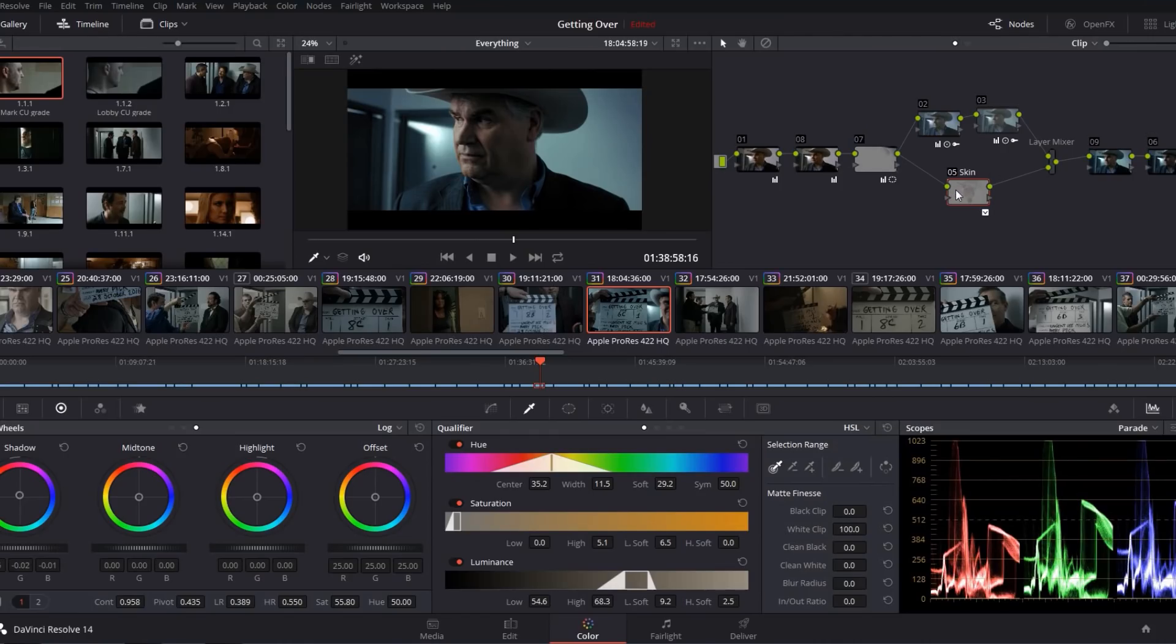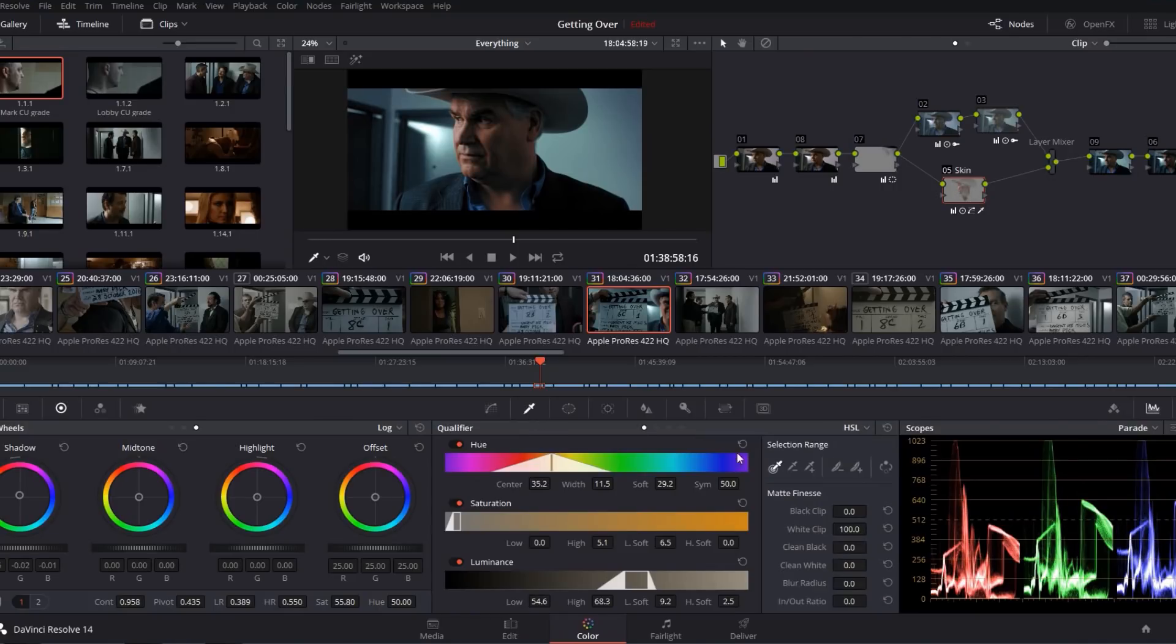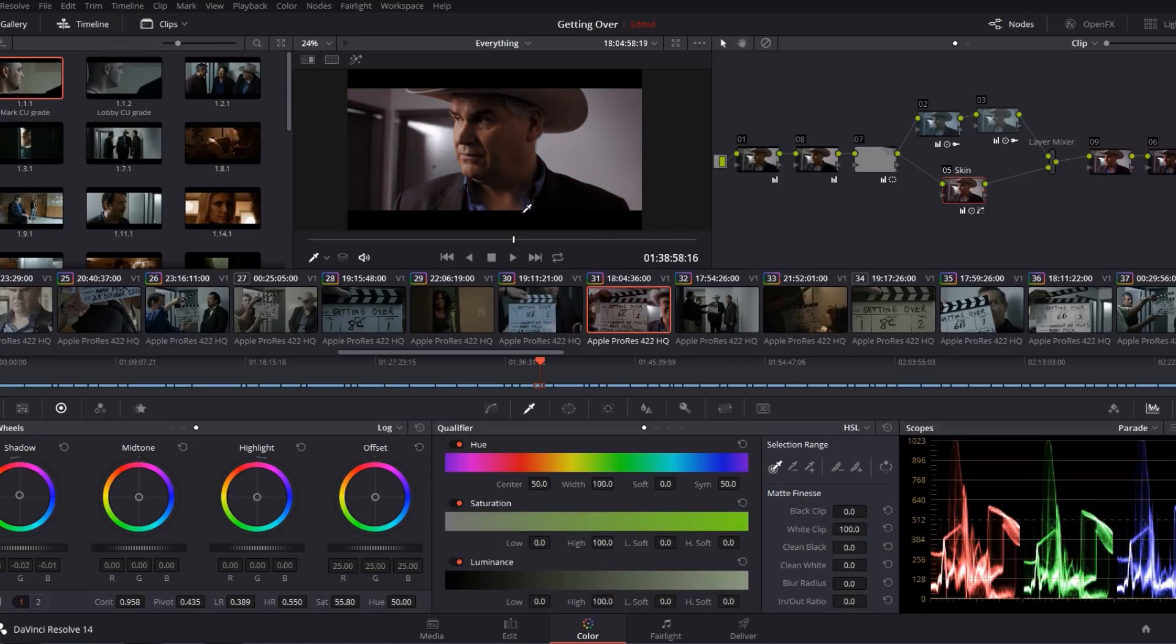So here in the node tree you can see this is the node I'm using to qualify my skin and I'm gonna go ahead and reset this real quick. So I'll take my gain back up to 1 so we can fully see what we're doing and I'll reset my qualifier.